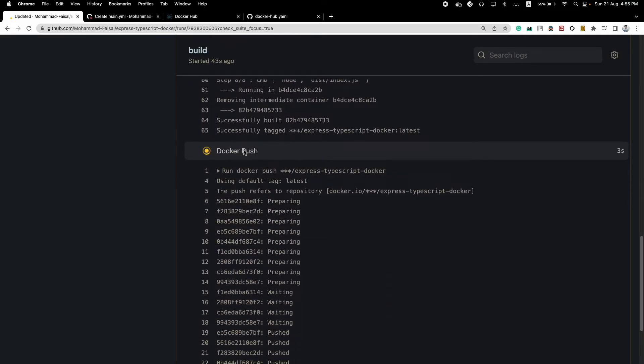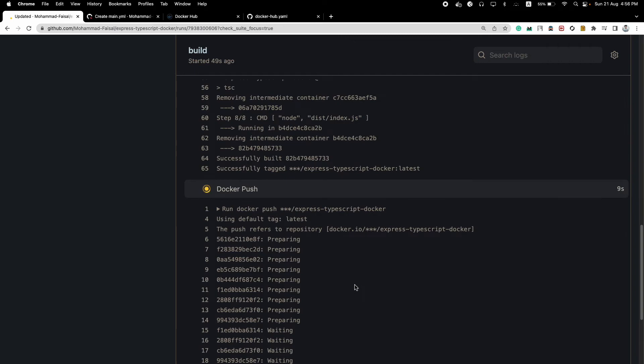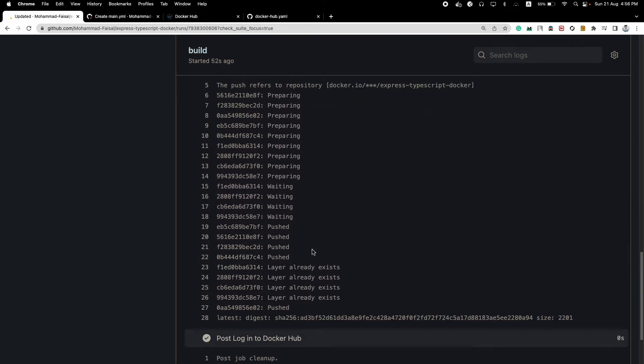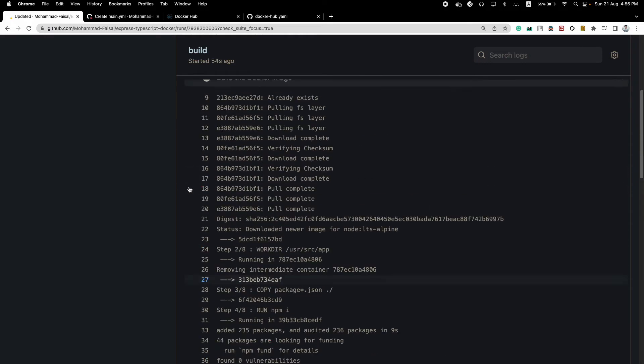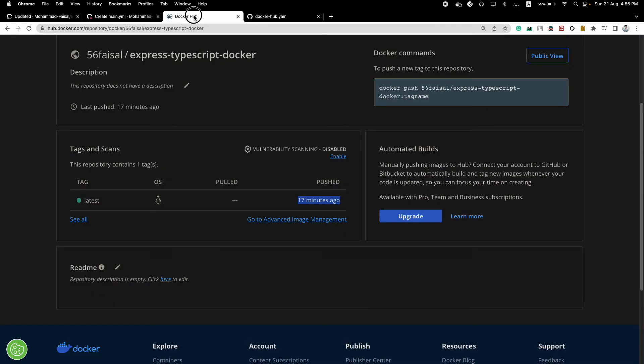And now it's finished, now it's pushing the updated Docker image to our Docker Hub. You can see some of the layers already exist because I have pushed previously. And yeah, everything looks correct. So it's successful. Whenever you see the green check it means it's successful. And let's go to Docker Hub, so refresh it.